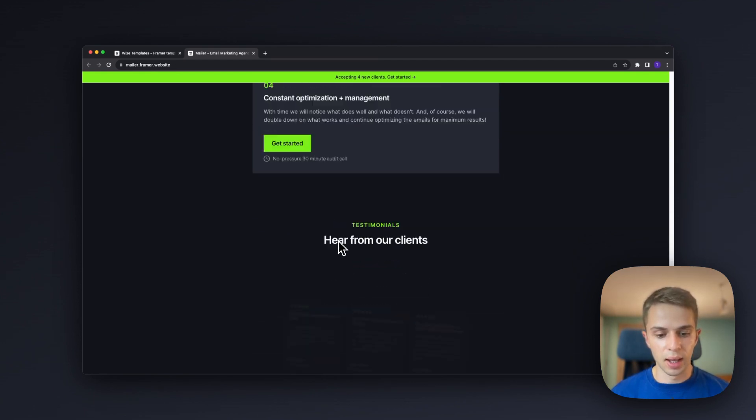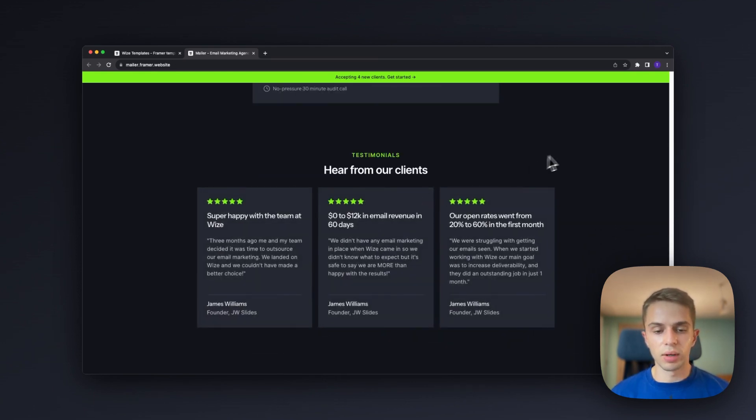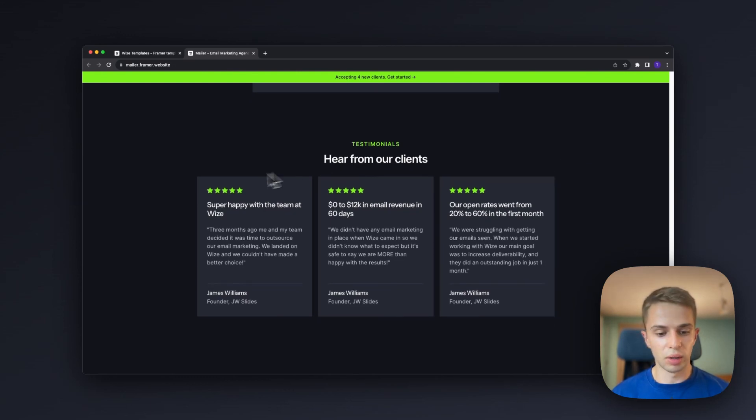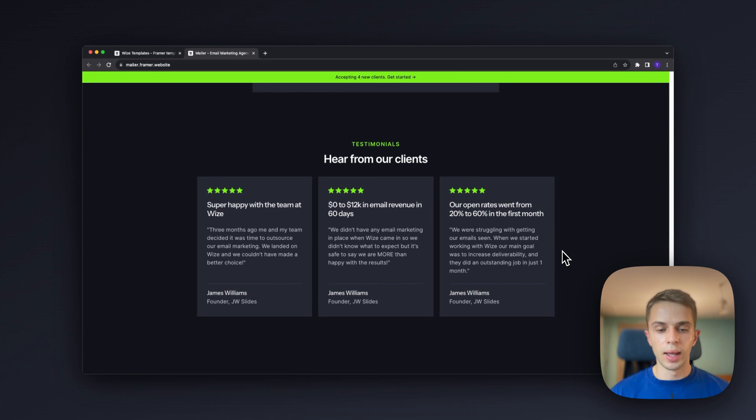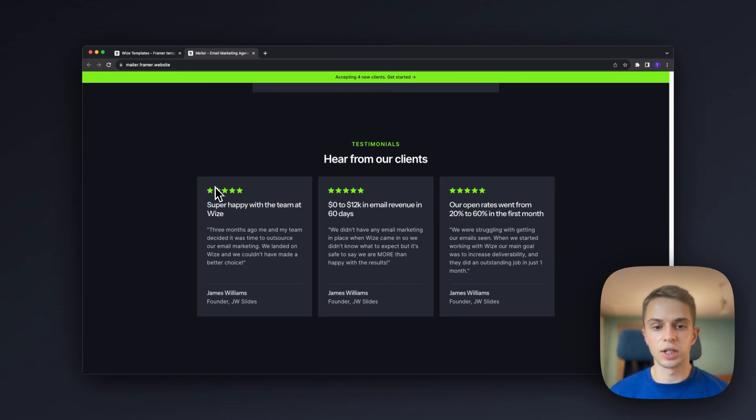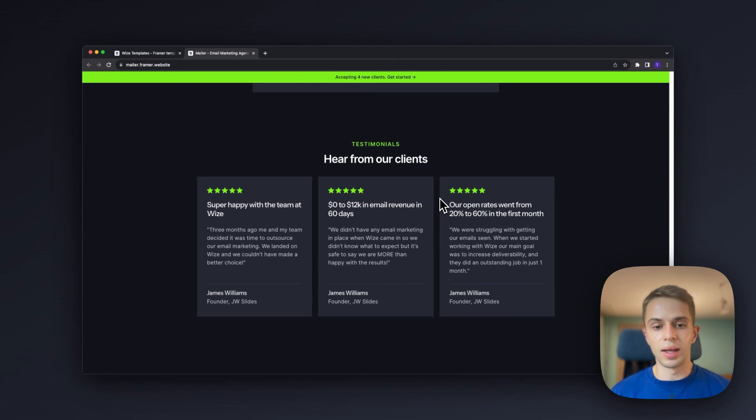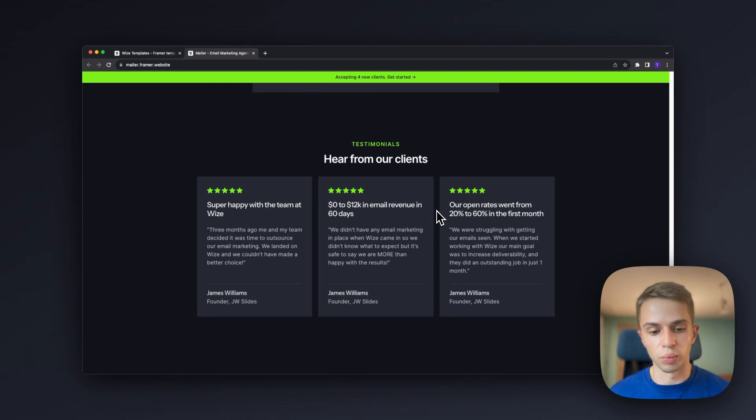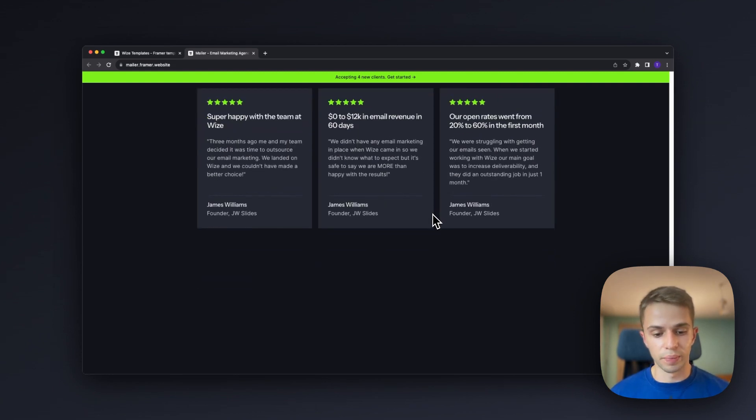Then we have another trust building element with testimonials. Currently we have three text testimonials, the more you have the better, and if you purchase this template this section is actually swappable with the video testimonial section. If you have video testimonials that's actually even better because they bring even more social proof to your agency.